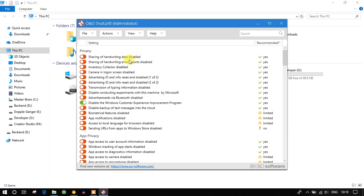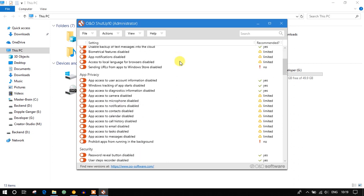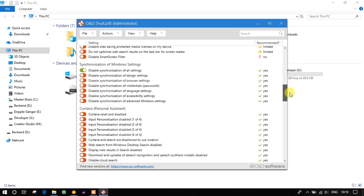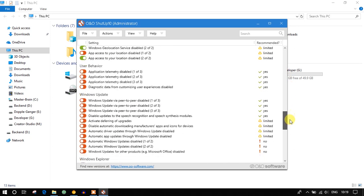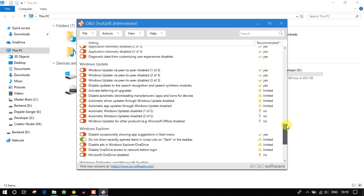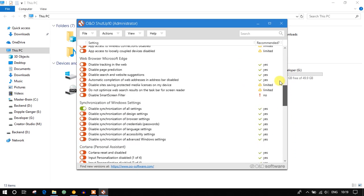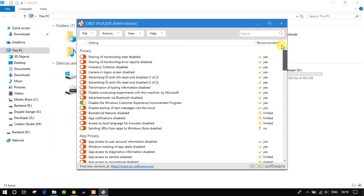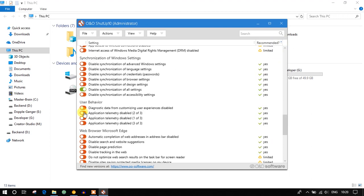As you can see on the screen, we have lots of settings — settings for Cortana, Windows Explorer, lock screen, and there are lots more. There are lots of settings you can disable, but when you disable them it will give you a warning.